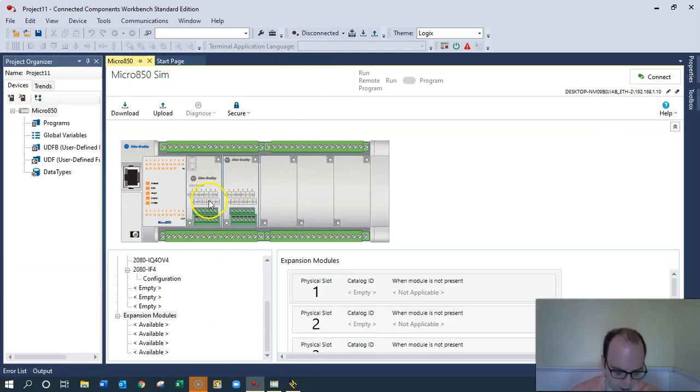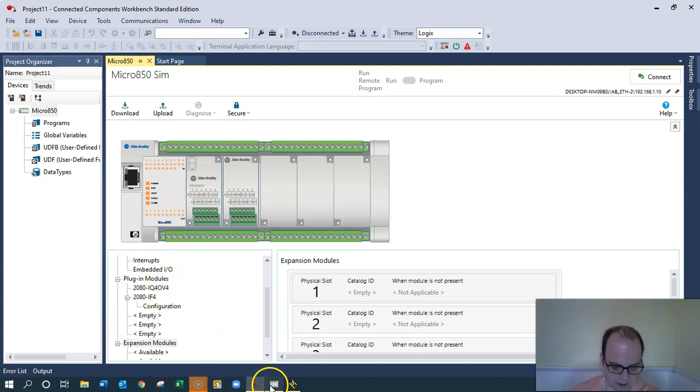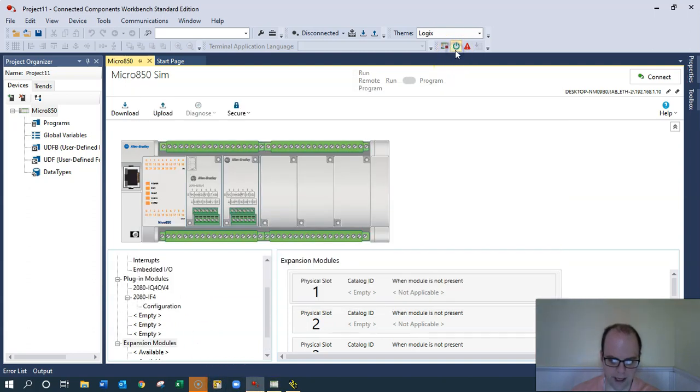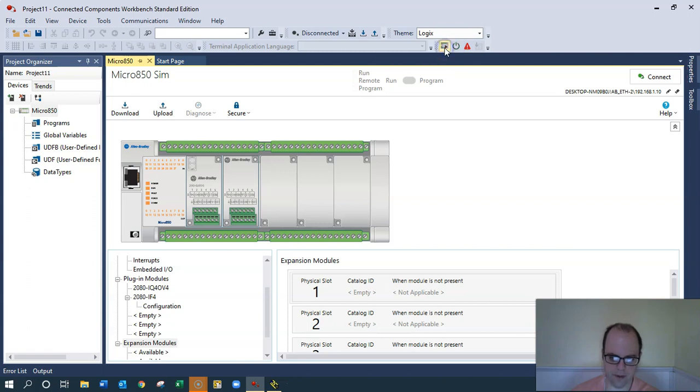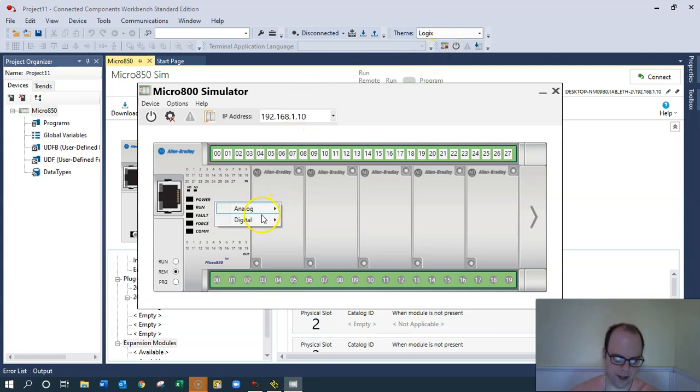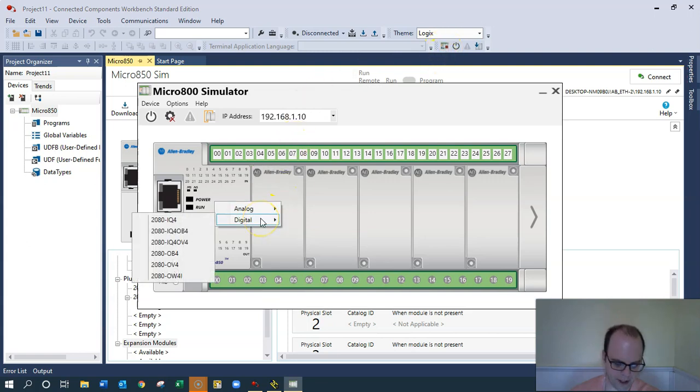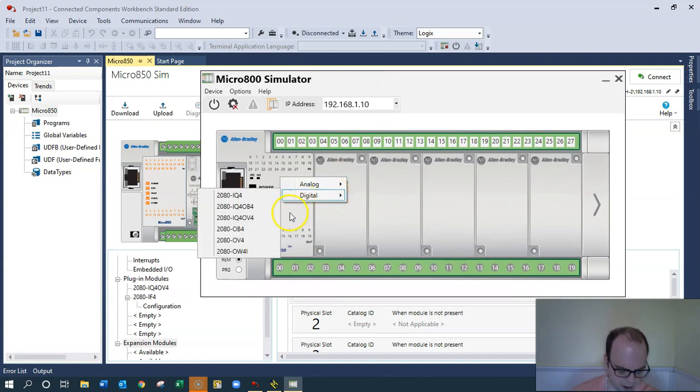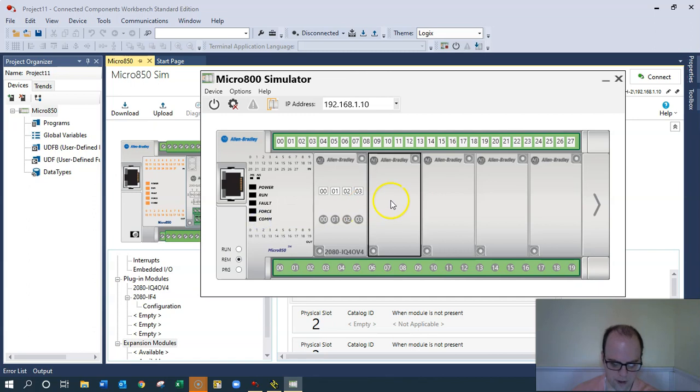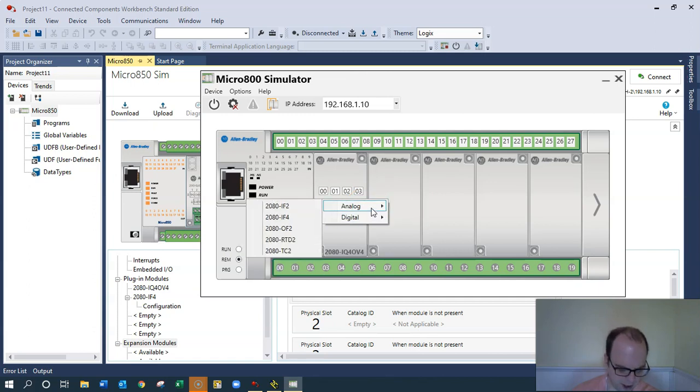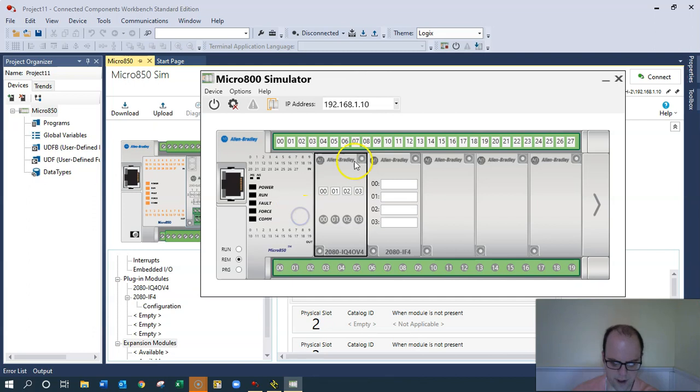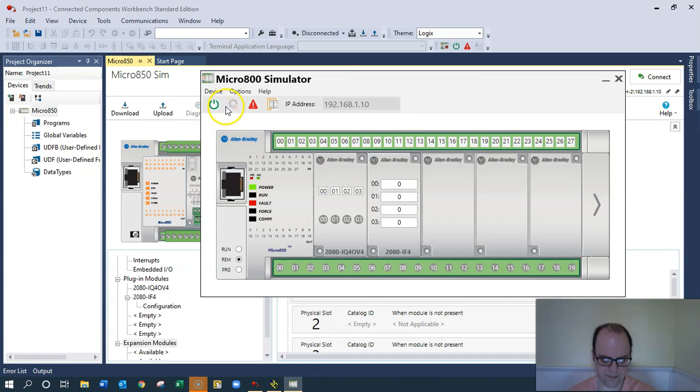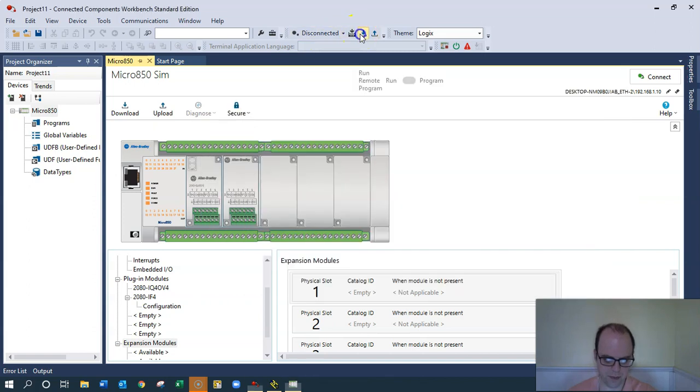So we're going to go offline and disconnect. I had a suspicion because my I.O. was not set up on the simulator correctly. So I'm going to power down. Let me just exit and turn it on again. And now I can right click on this and add my digitals. So the IFQ4 for this one, and the analog IF4.